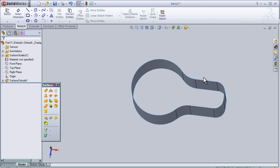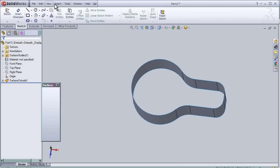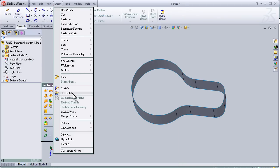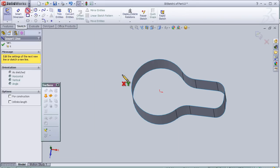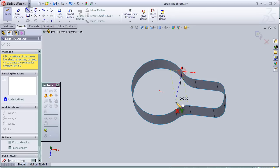Now let's make a 3D sketch and draw a line here.